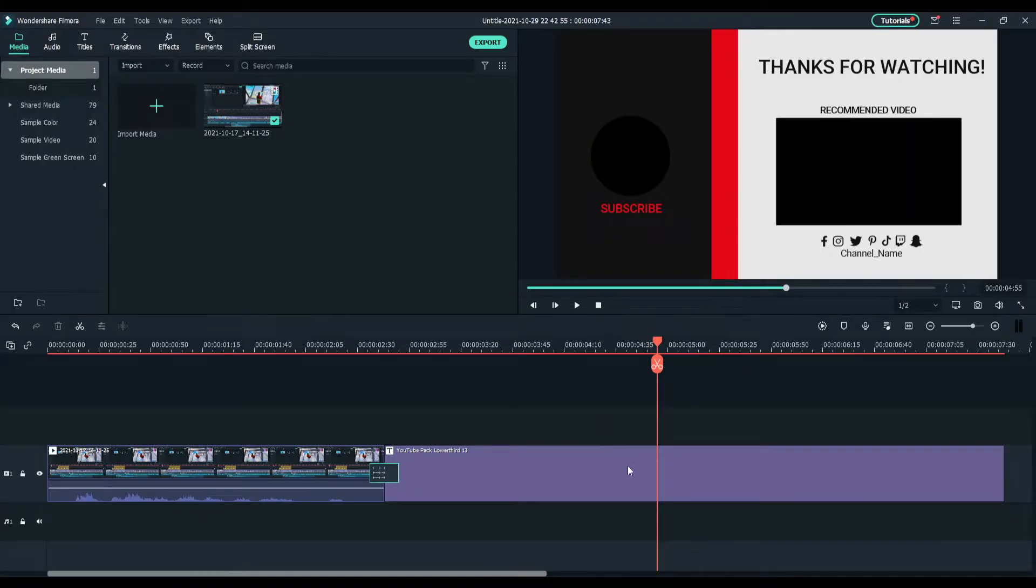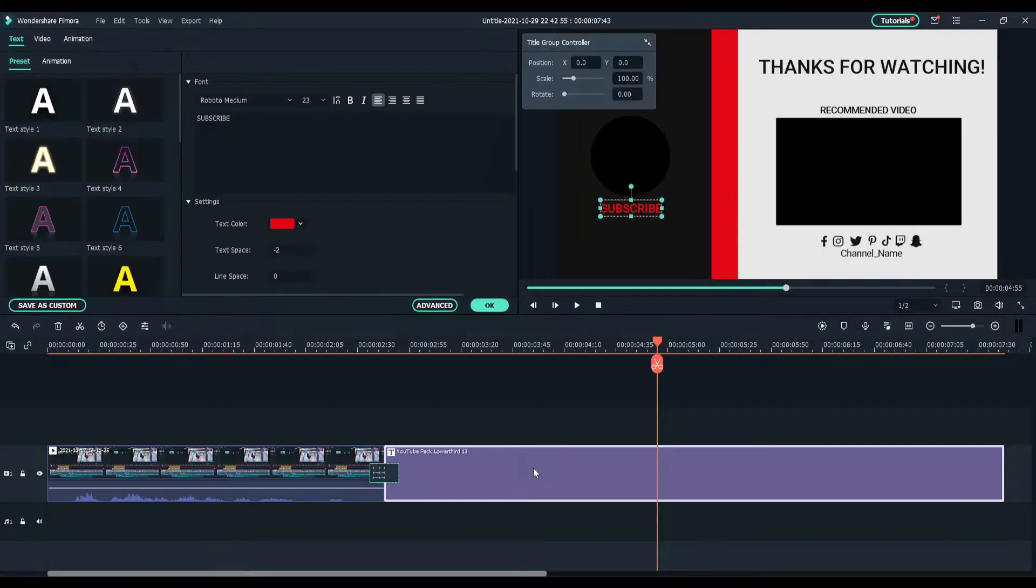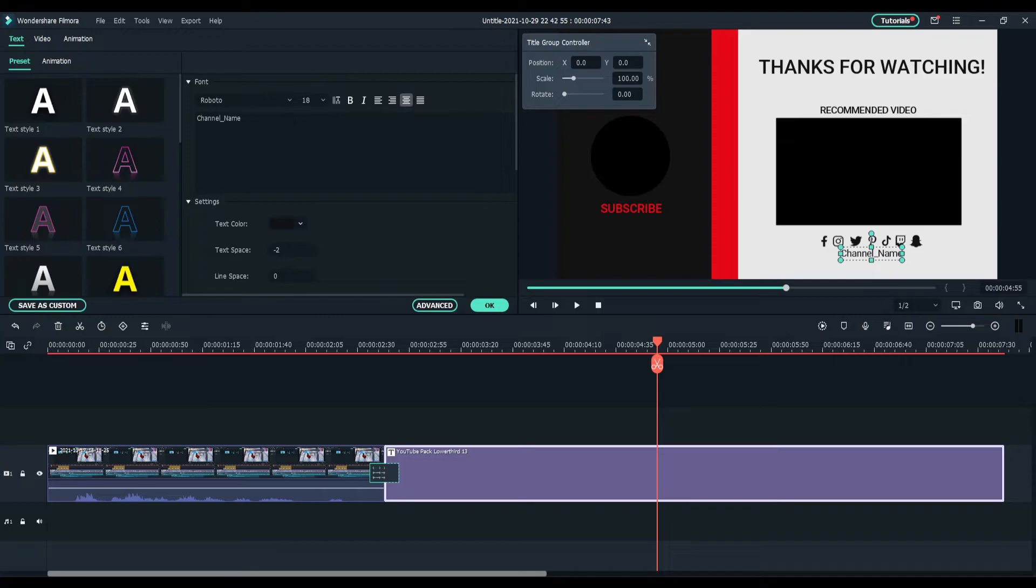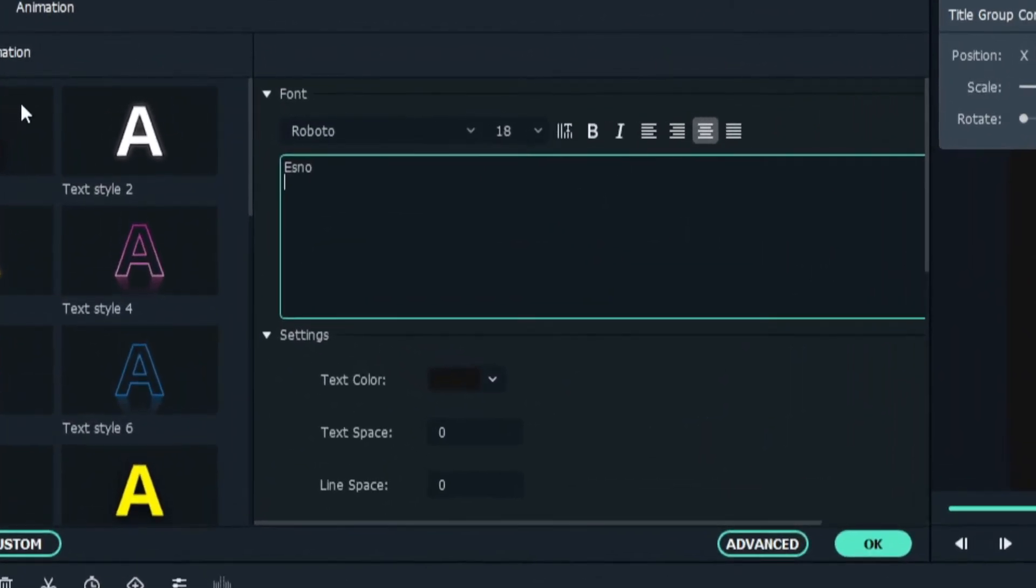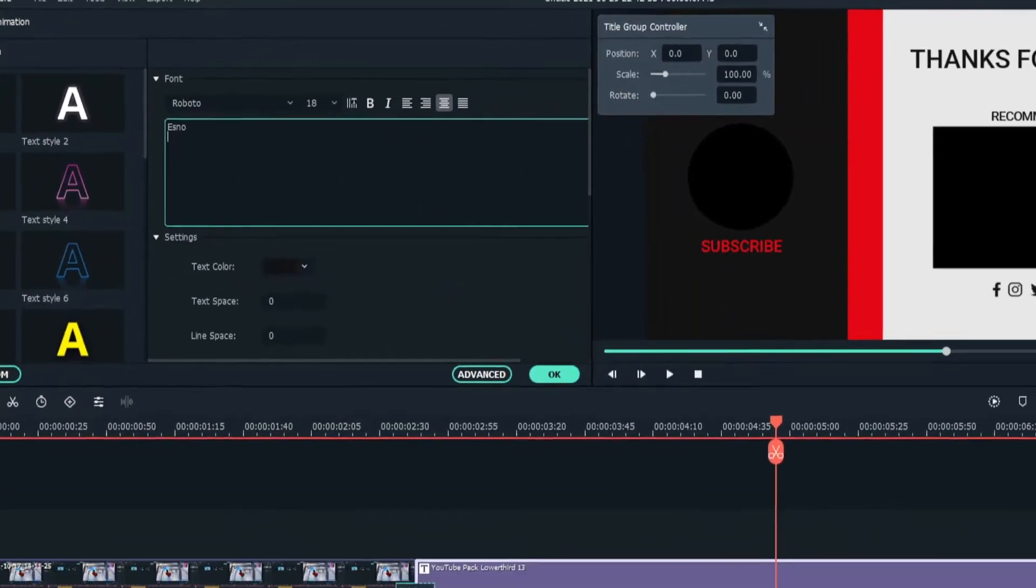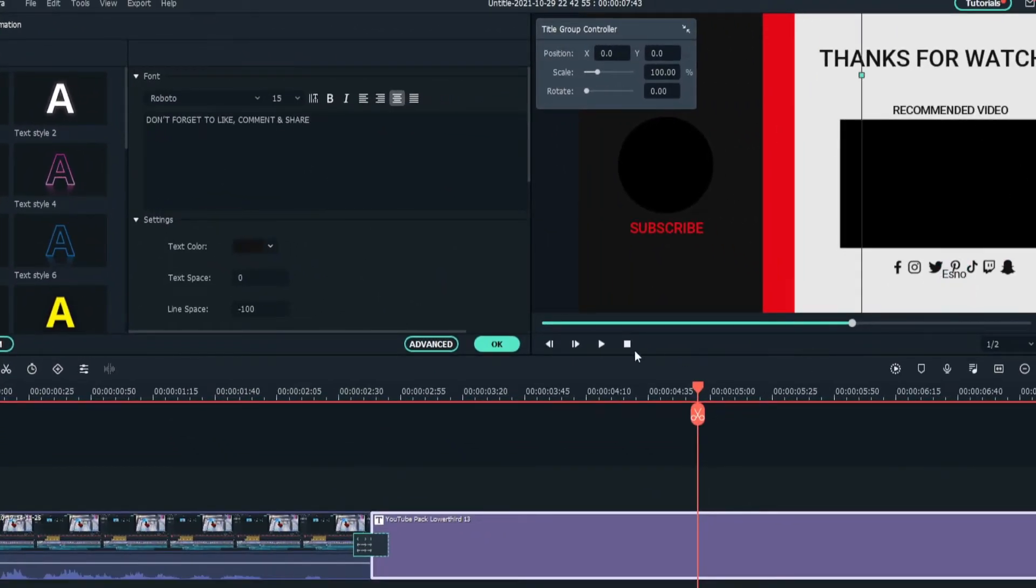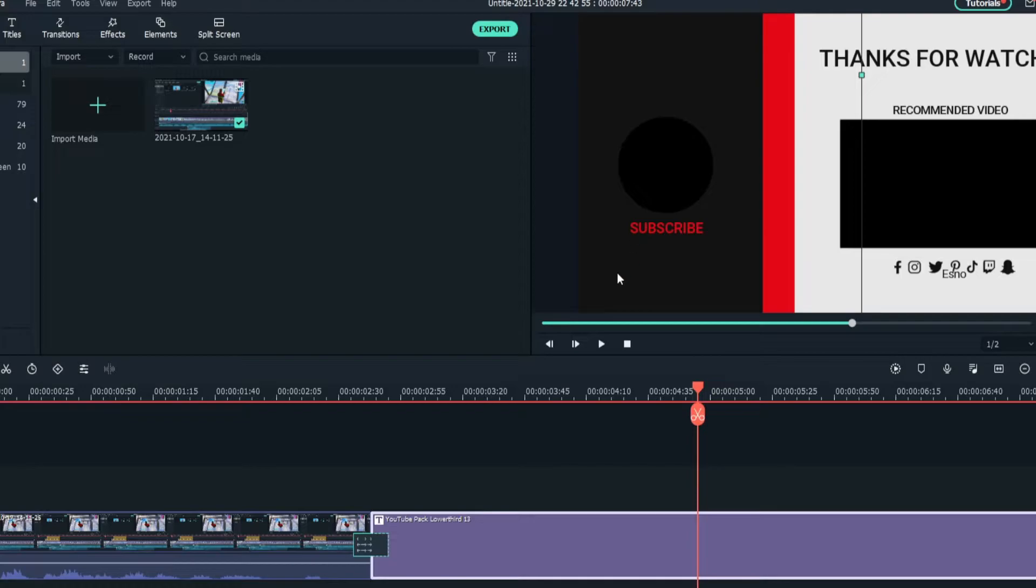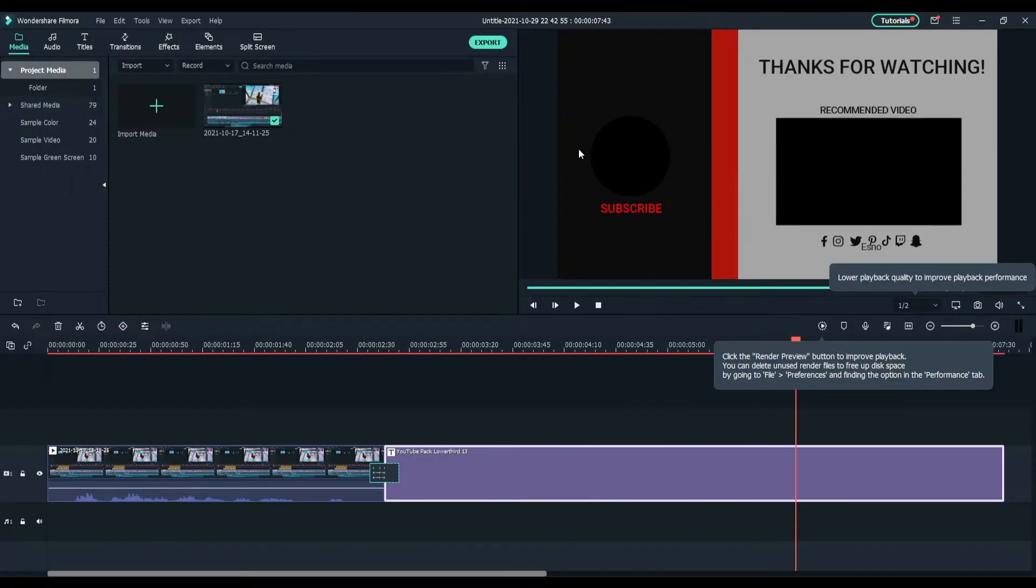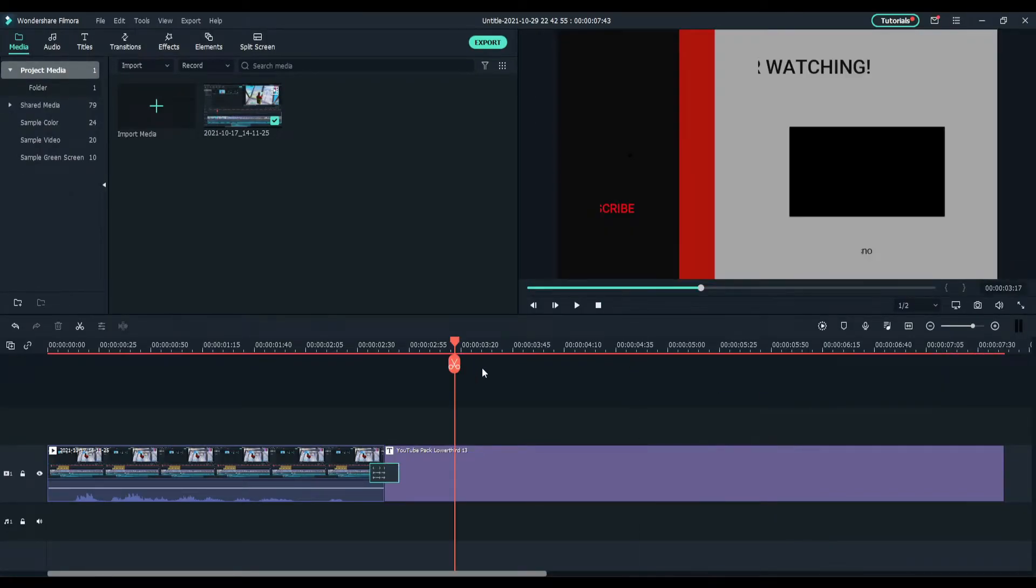To change this stuff as well, double click and then you can click on anything to change. So once again, Esno. I got to keep recommended the video and subscribe. You can have your own thing here, put your stuff.